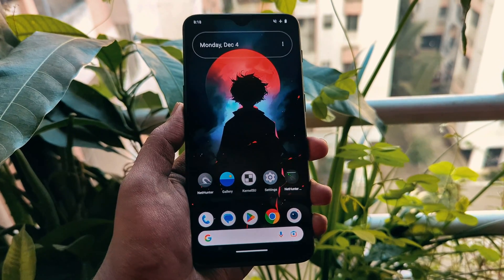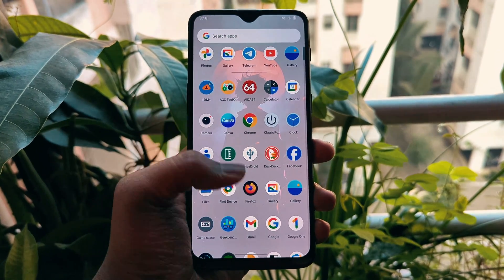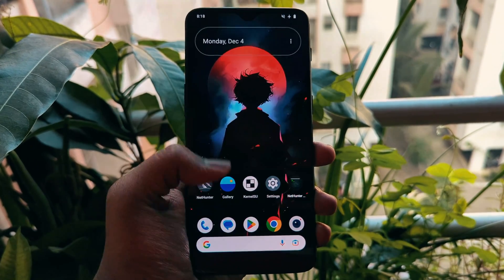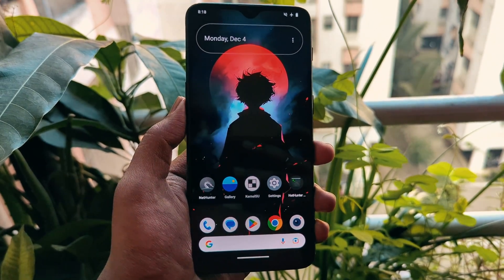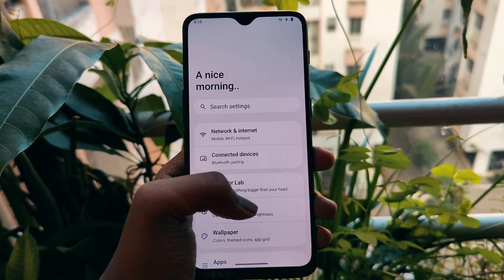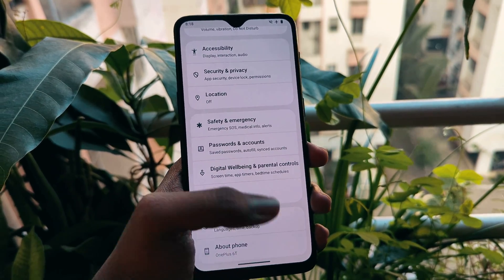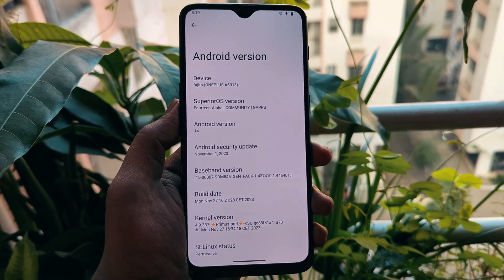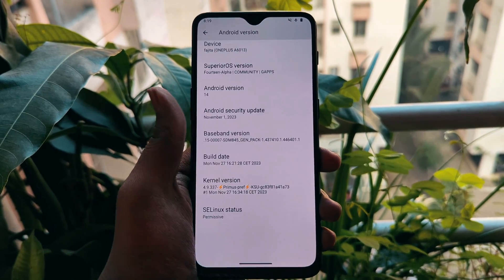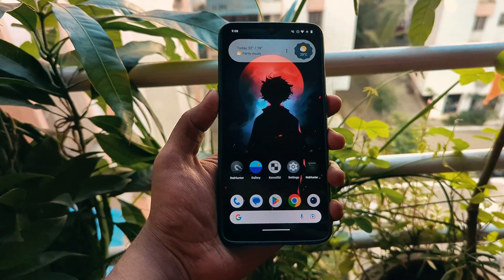Hello everyone and welcome back to another video. Today we're diving deep into the world of custom ROMs with the much-anticipated Android 14 on the OnePlus 6 and 6T. Let's explore every aspect of this superior operating system.